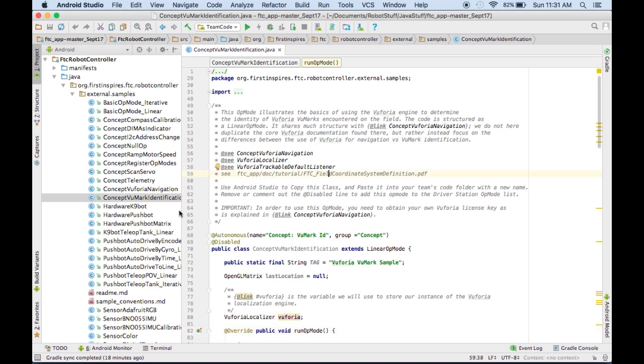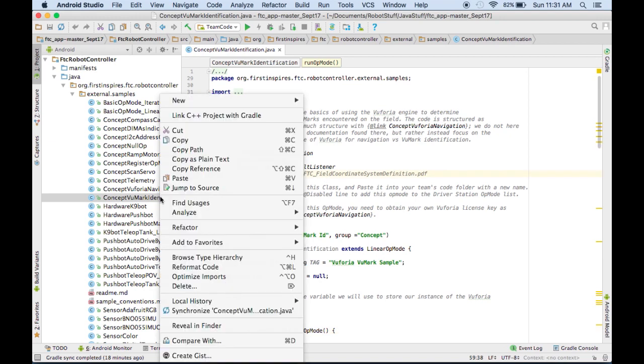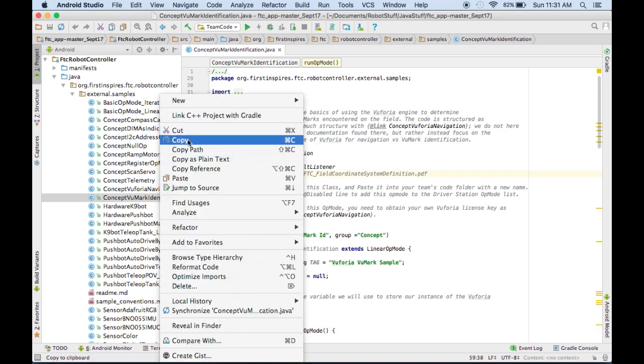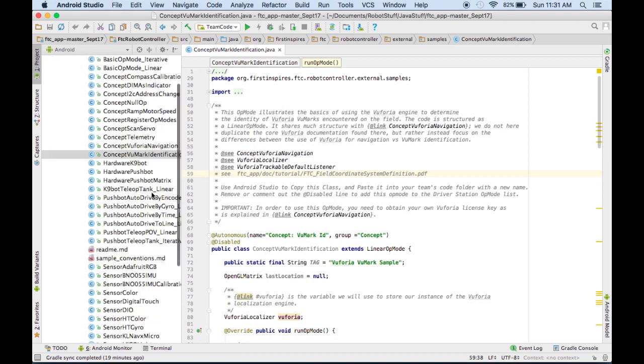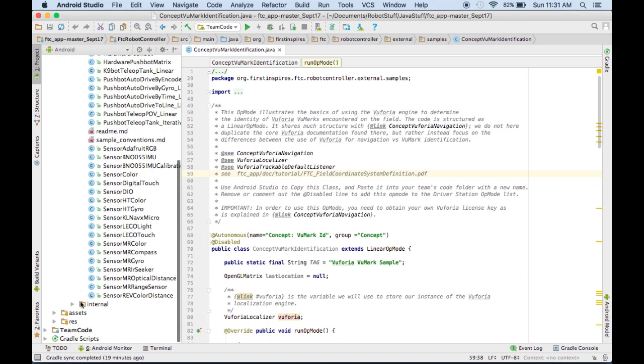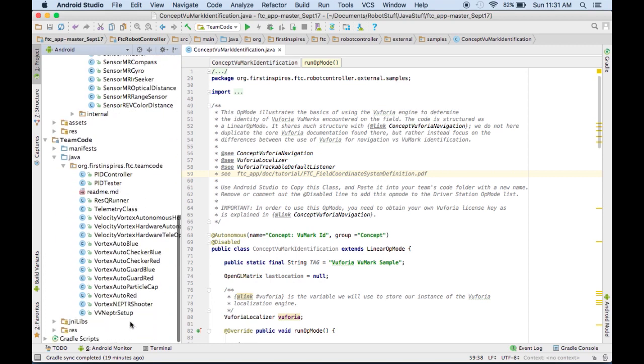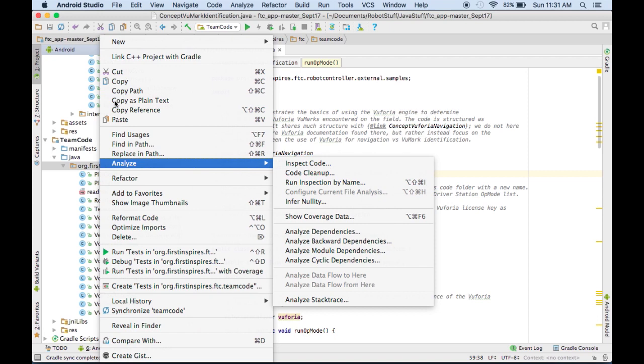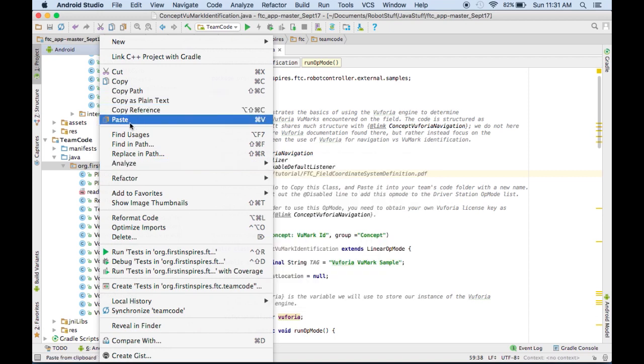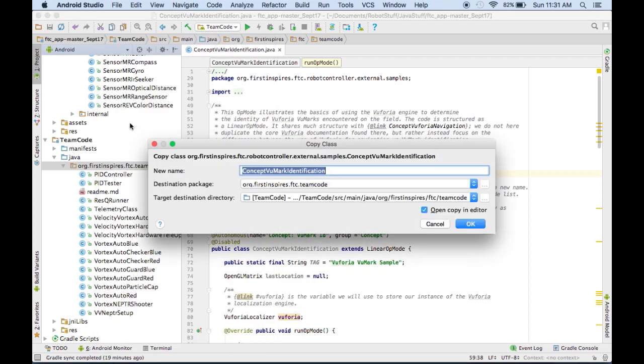So we're going to copy this class over into our op-modes by right-clicking it and then copying it, and then coming down to Team Code, Java, org.firstinspires.ftc.teamcode, and then just right-clicking that folder and pasting it in there. It's going to ask us to name it, and we'll just name it Vuforia Test.